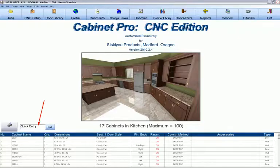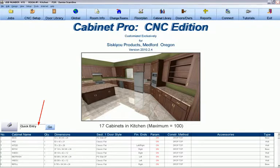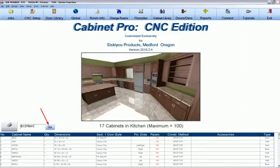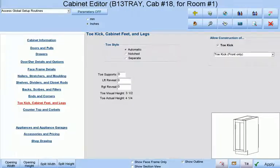The third method of entering cabinets into the job is what we call a quick entry method. If you already know the name of the library cabinet you wish to enter, simply enter its name at the opening screen or at the floor plan generator and press go. Once again, your cabinet will be placed into the cabinet editor in case you wish to modify it.